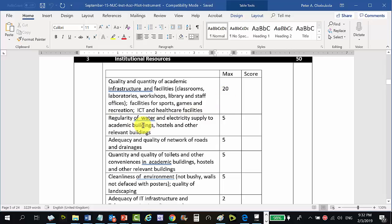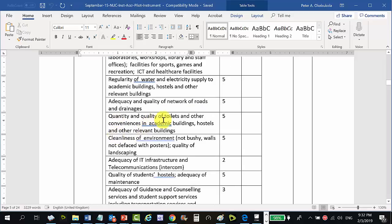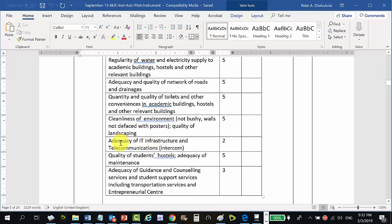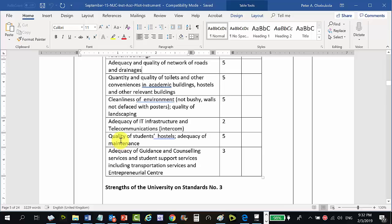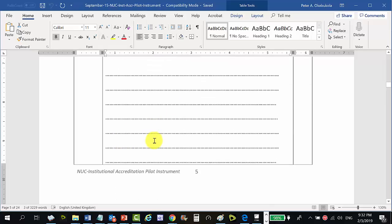Institutional resources also include: regularity of water and electricity supply to academic buildings and hostels; adequacy and quality of road networks and drainages; quantity and quality of toilets and other conveniences in academic buildings, hostels, and relevant buildings; cleanliness of the environment (not bushy, no walls defaced with posters); quality of landscaping; adequacy of IT infrastructure; quality of student hostels; and adequacy of gardens and counselling facilities.